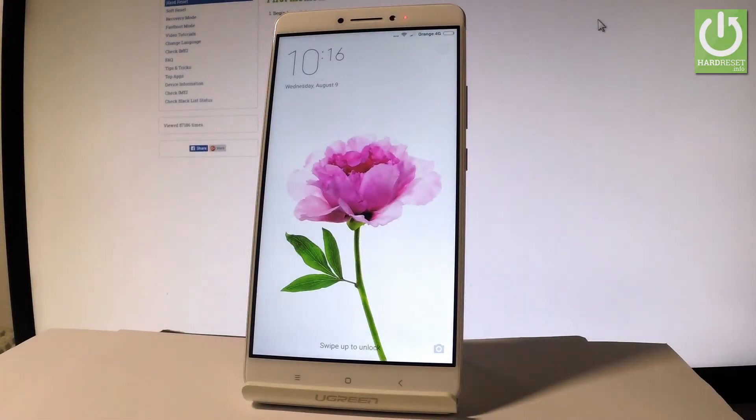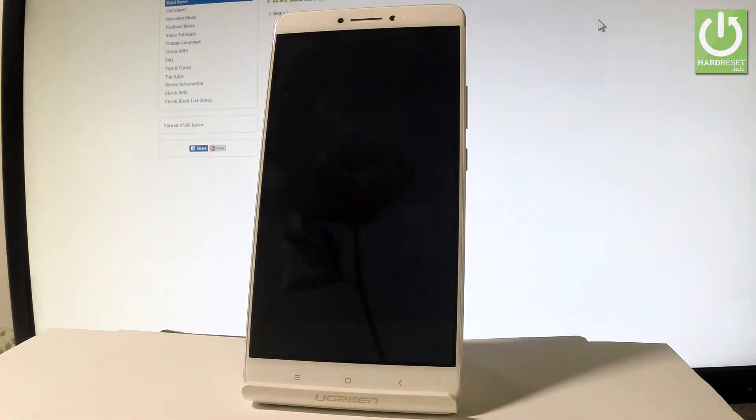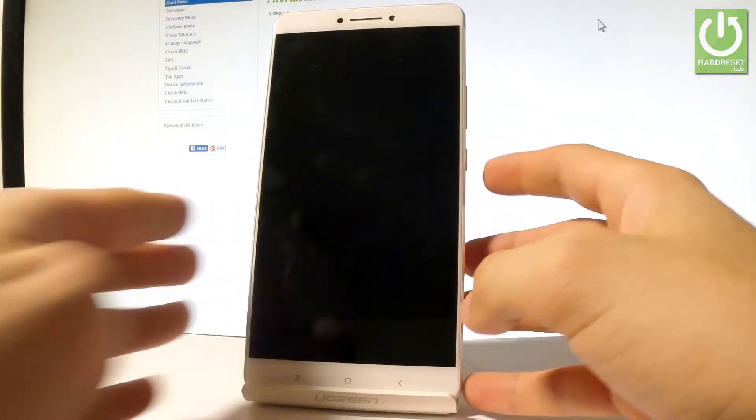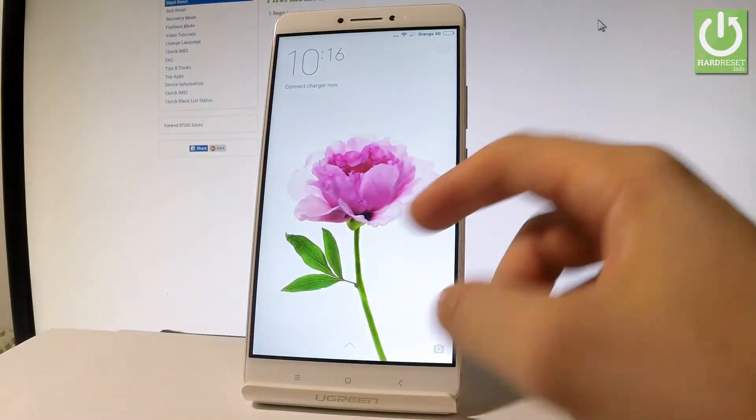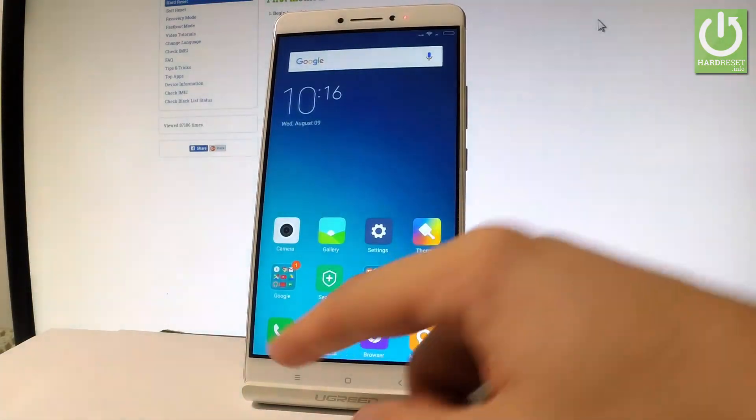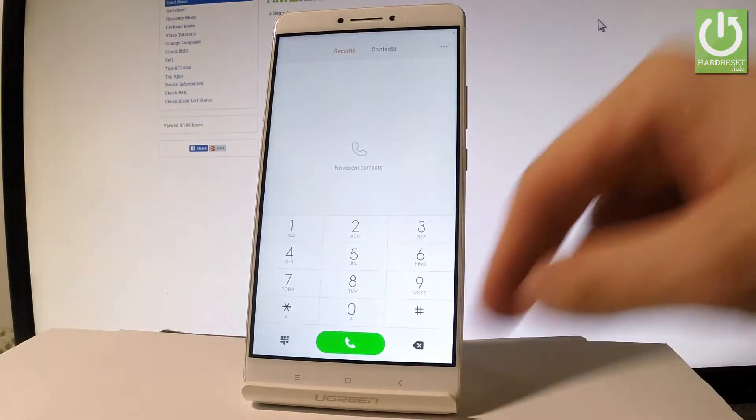Here I have Xiaomi Mi Max and let me show you how to use testing menu on the following device. So at the very beginning let me use the power key, let's unlock the screen, let's open the phone icon.